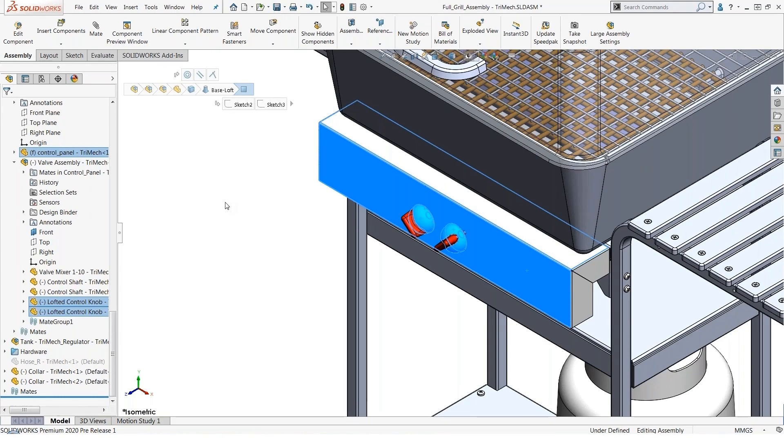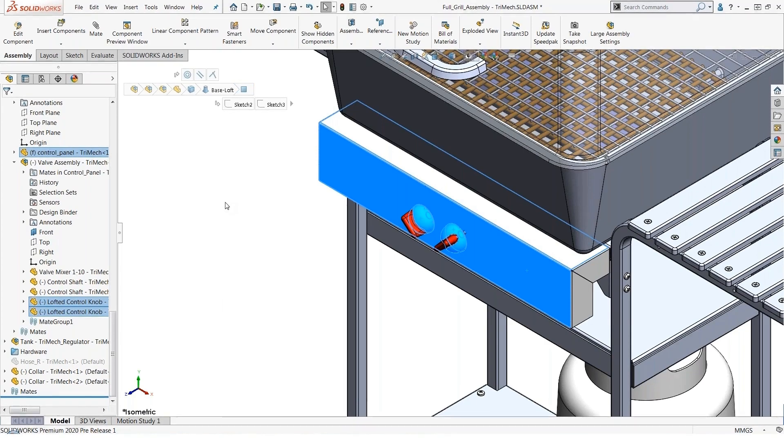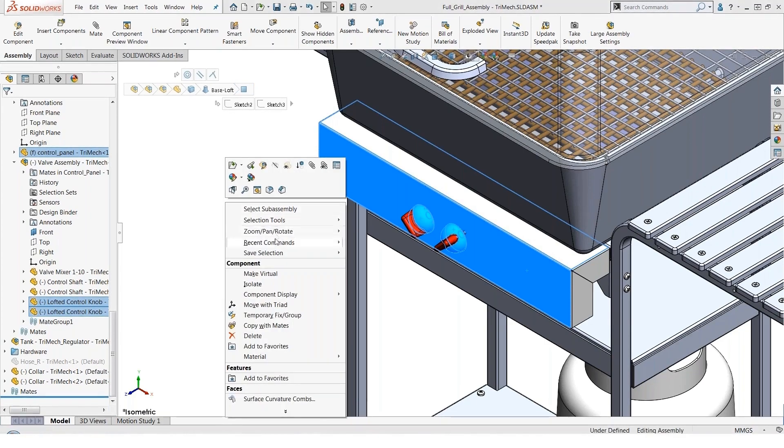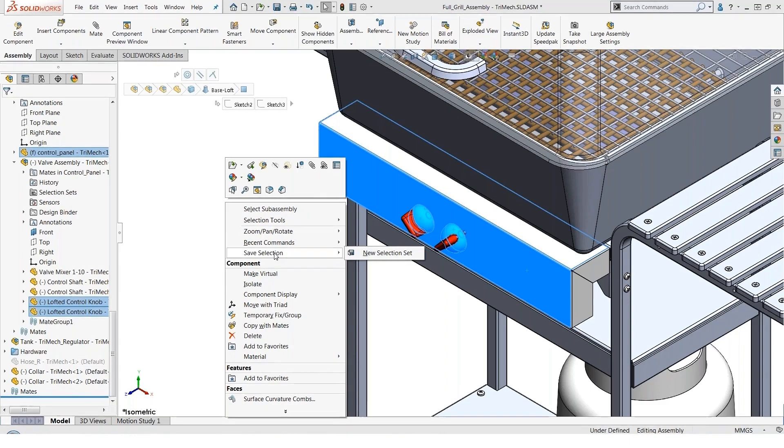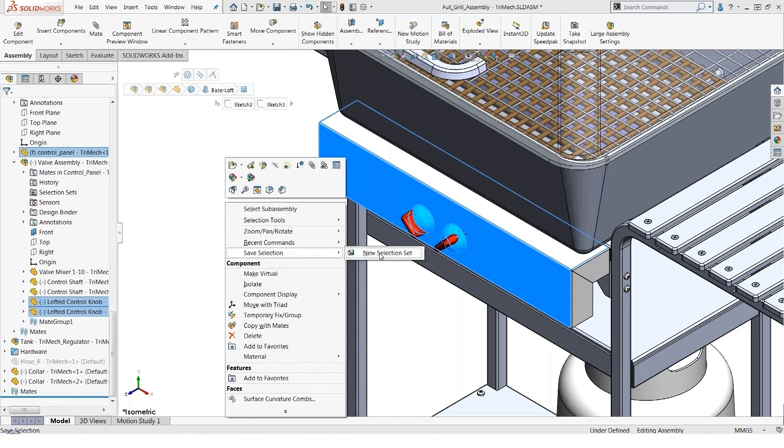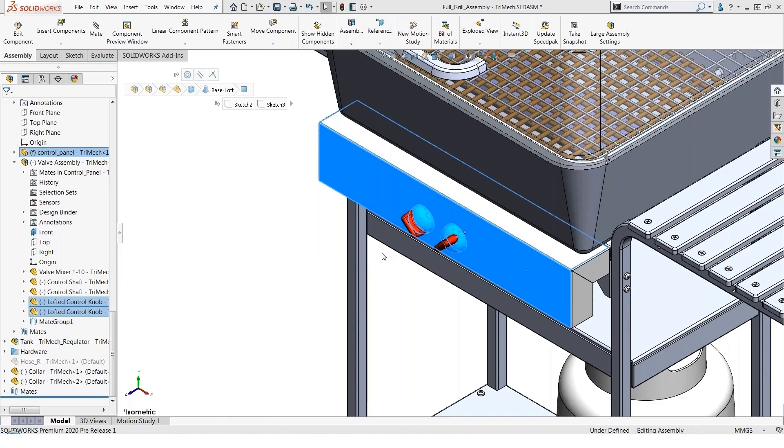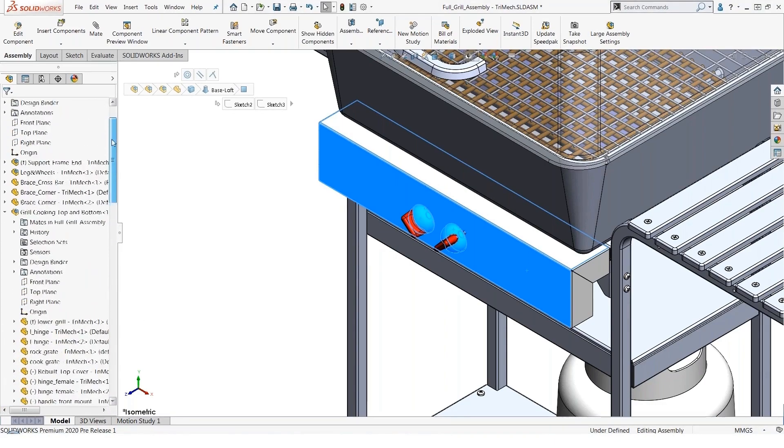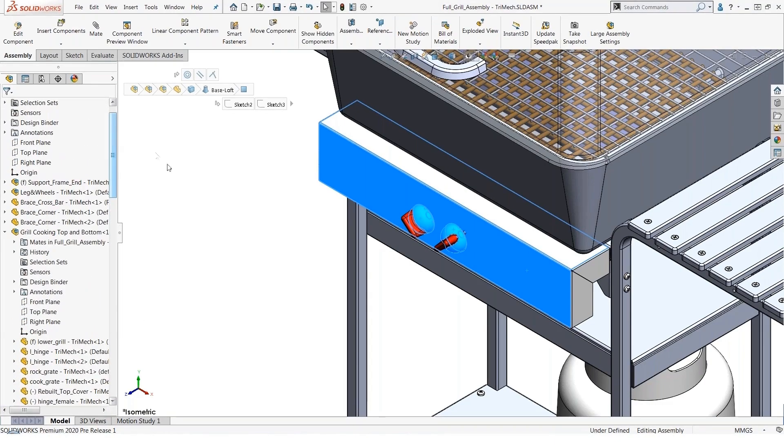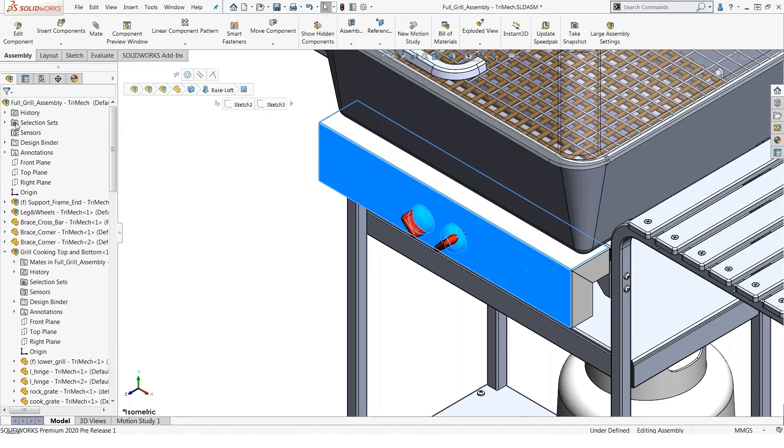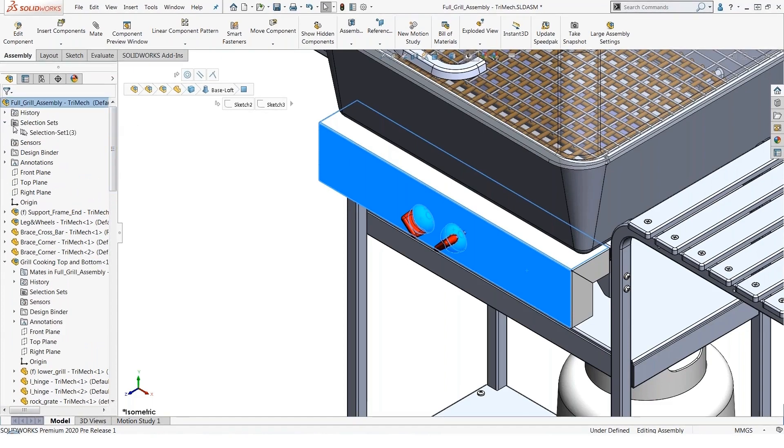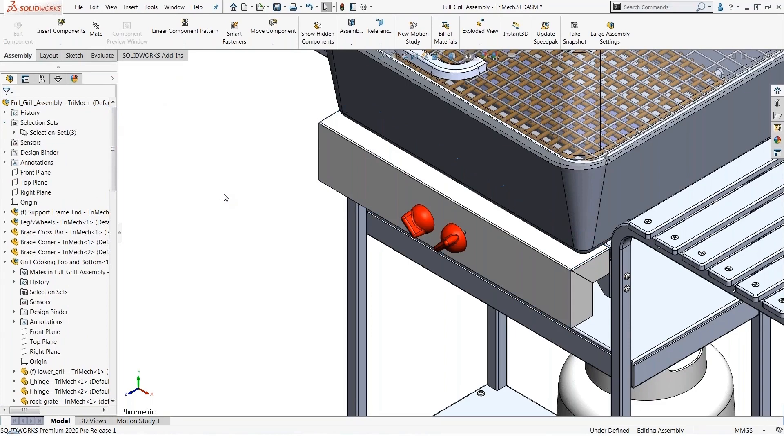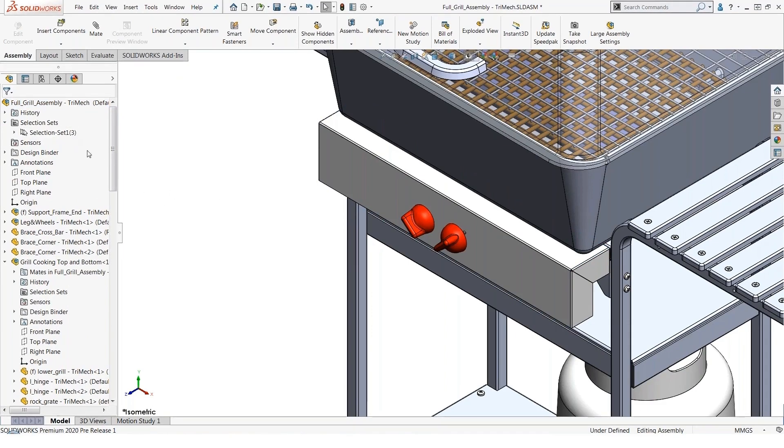Once I have those items selected, I can do a right-click and notice in our shortcut menu we have the option to save this selection. Because I don't have any existing selection sets, the option is to create a new selection set. And what SolidWorks does is add an informational folder at the top of the assembly manager tree called Selection Sets. And here, my selection set one (parentheses three) has been preserved.